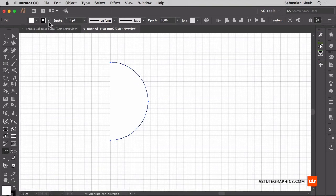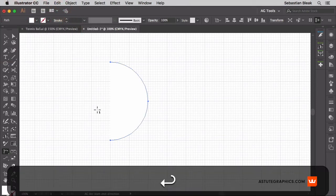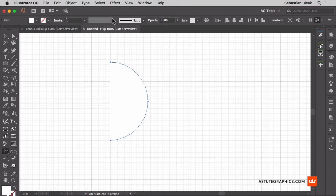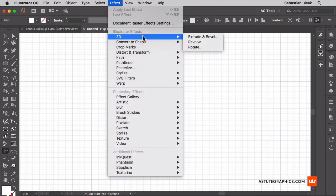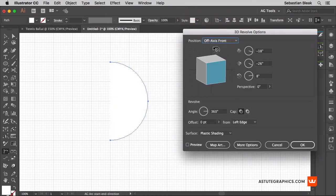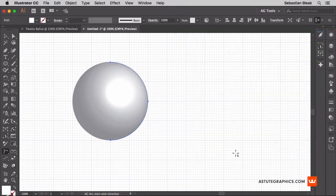Over here at the top left I'm going to hide my stroke. And now I'm ready to convert this into a 3D shape. So over here at the top in the effect menu I'm going to scroll down to find 3D and then choose revolve. In order to see this you want to click on preview. That looks great. And I'll click OK.